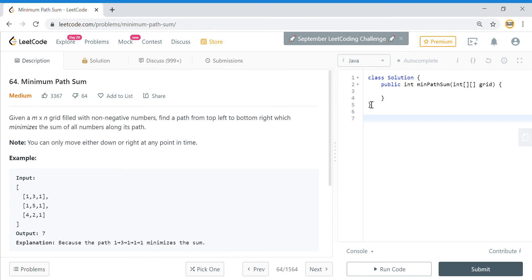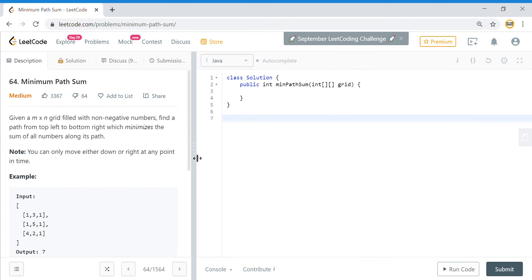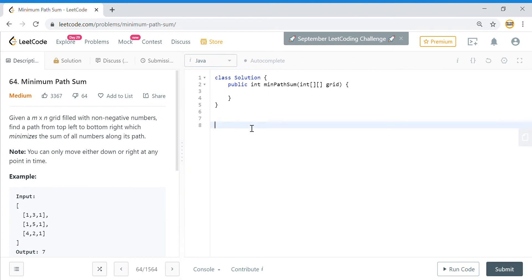We are given an m×n matrix containing non-negative numbers, and we need to find a path from the top-left to the bottom-right so that the sum of numbers in the path is minimum. We can only go down or right.